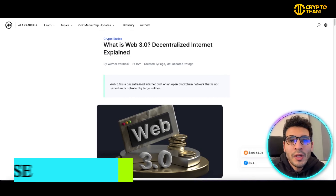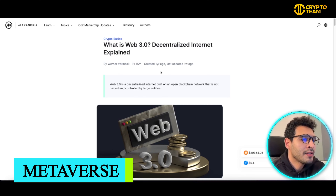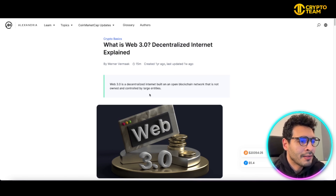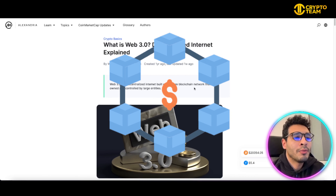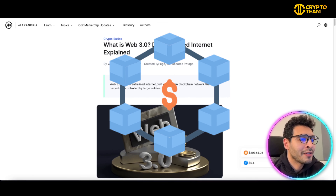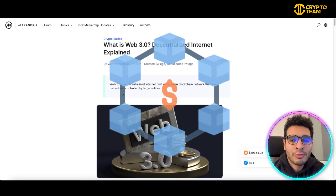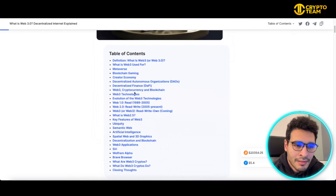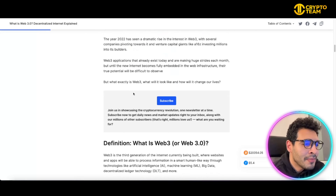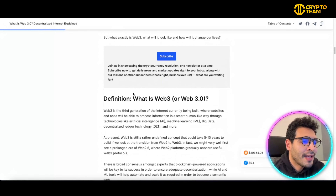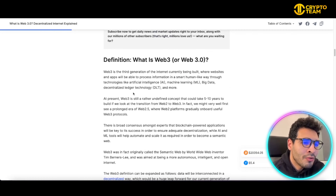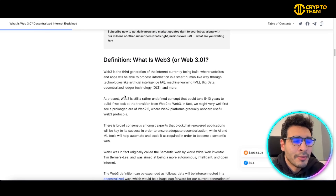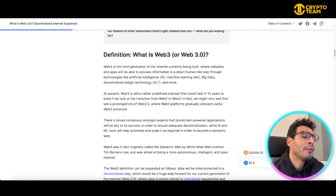So we start now with the basics — what's Web3 in the first place? Well, simply speaking, Web3 is a decentralized internet built on blockchain networks that's not owned or controlled by large entities, meaning it's decentralized. Decentralized here means that it has no governing entity, and that's a very huge benefit for Web3.